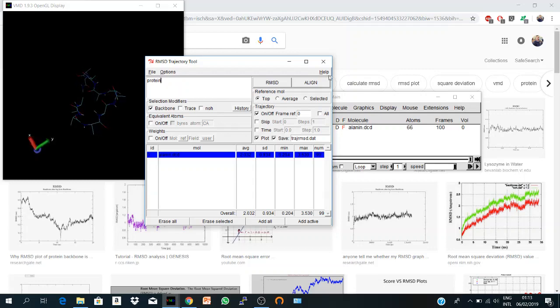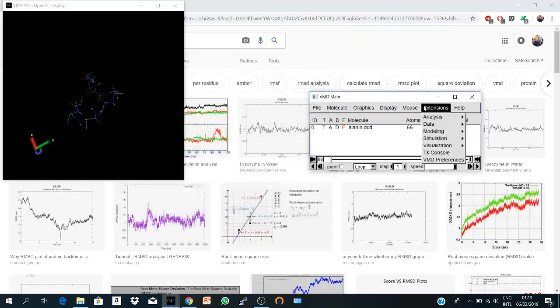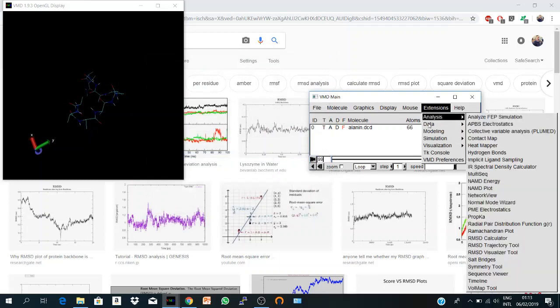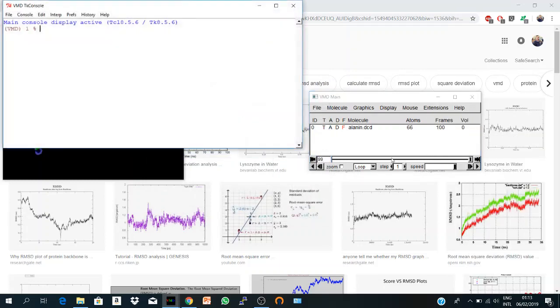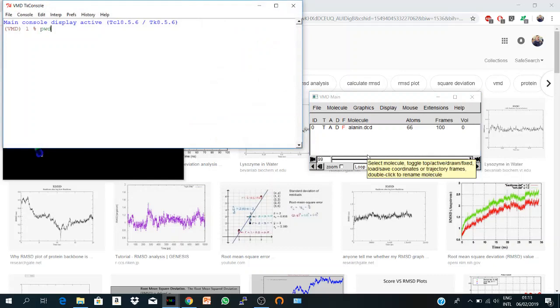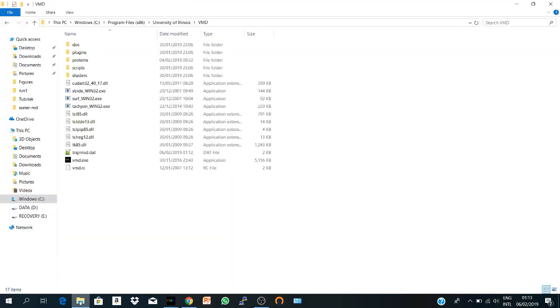To know your working directory, if you haven't changed that, you go to Tcl console and you say print working directory. Here's my file in C Program Files and in the VMD installation file by default. And here it is.